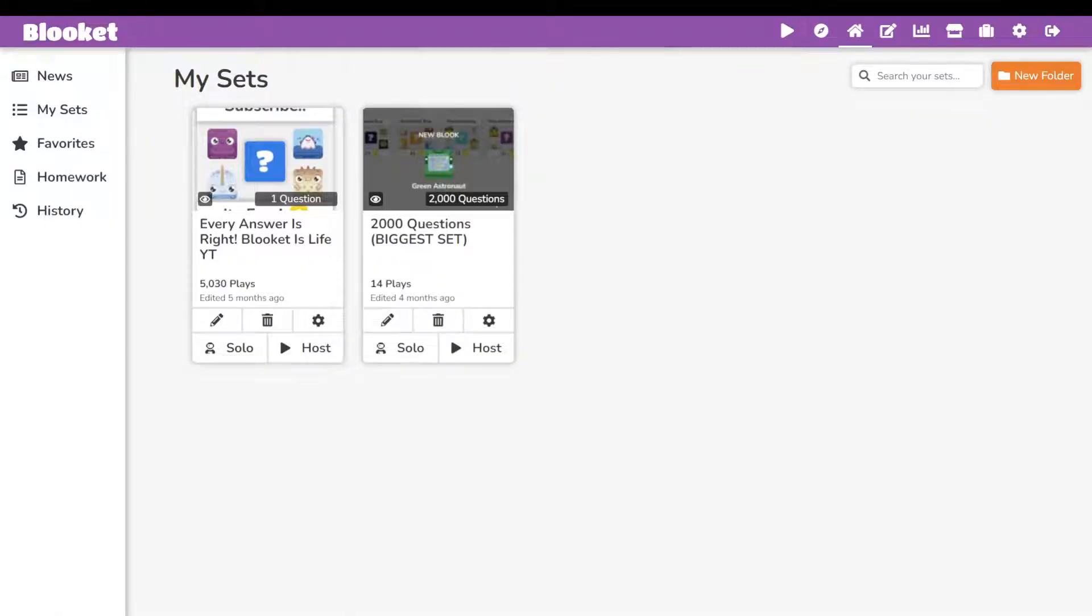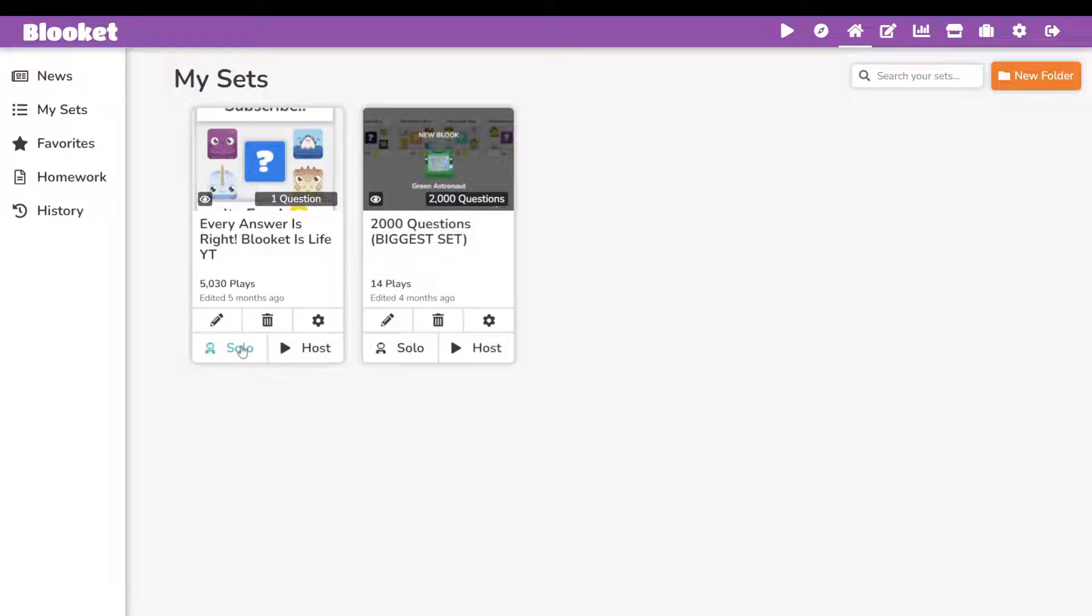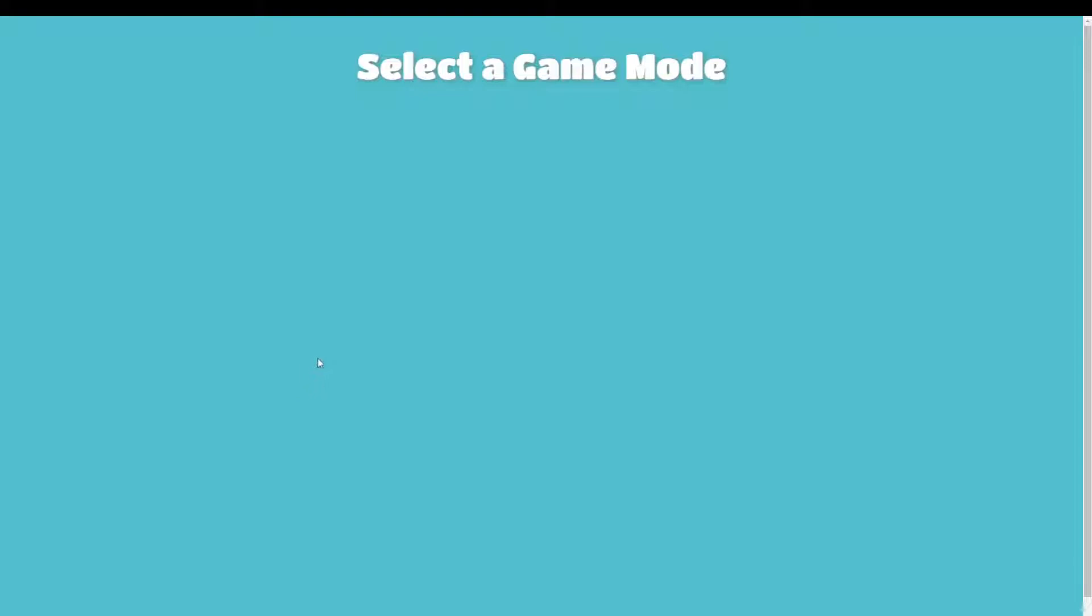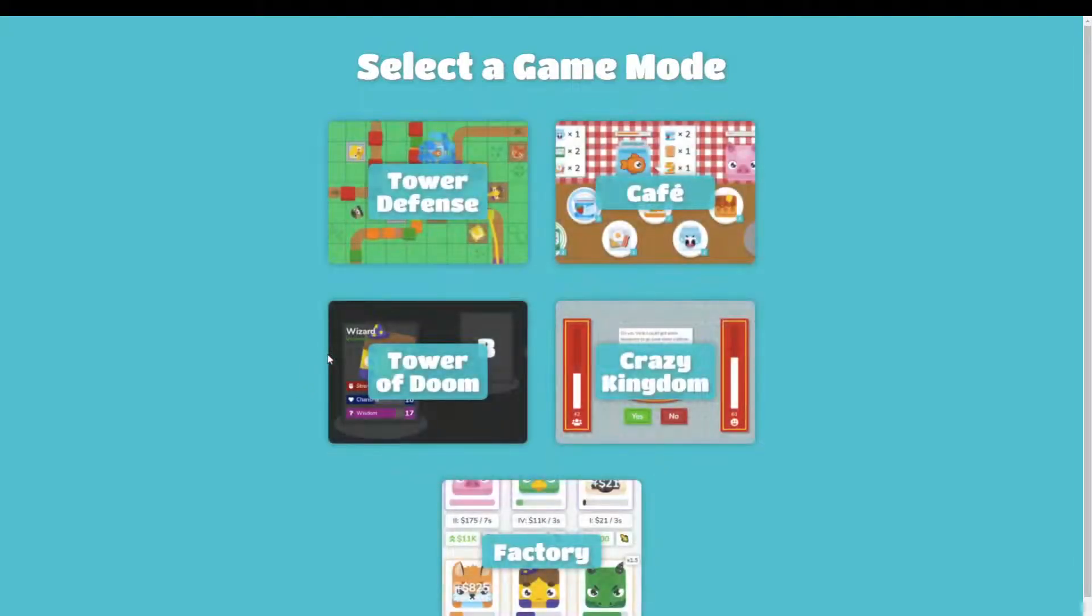Alright, so as you can see right here, we are on Blooket right now and we're just going to hit the host button. Actually, let's just hit solo. Okay, so I'm just going to show you some tips and tricks to help you get better.